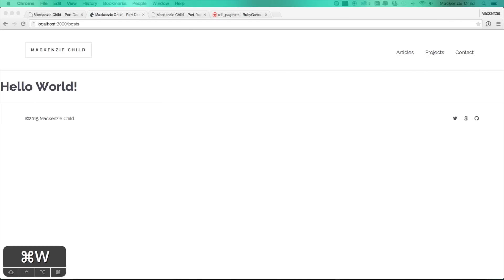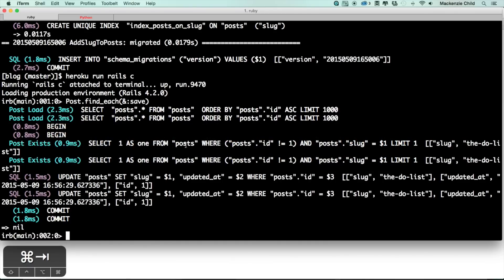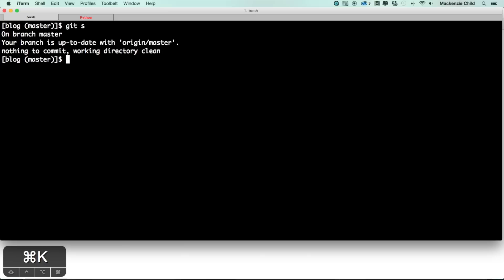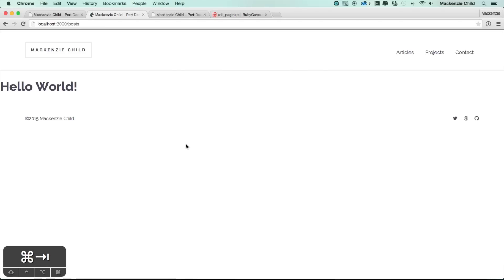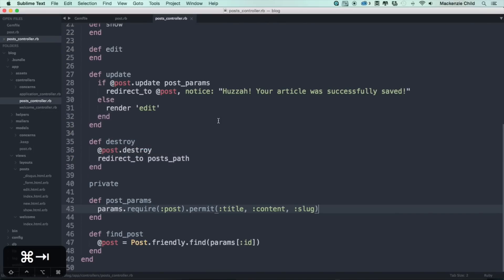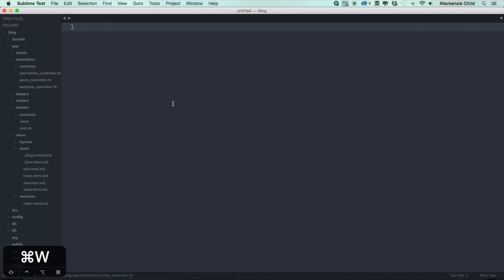Let's go back to our terminal and get out of the Heroku console. Do a git status, let's do a git checkout dash b and I'm just going to say pagination. All right, so now we're on a pagination branch. Let's open up Sublime, close out of these files. What we want to open is the post slash index file.